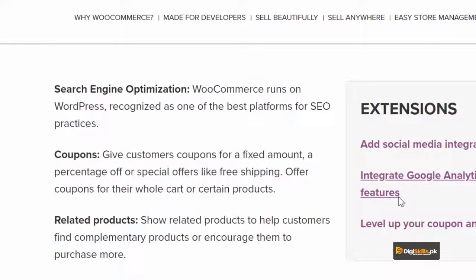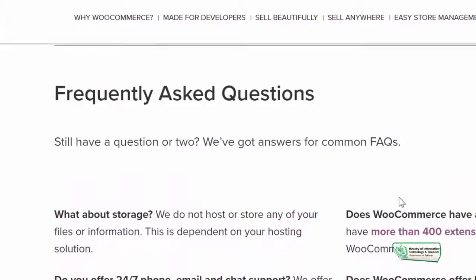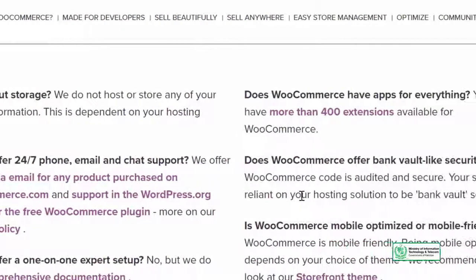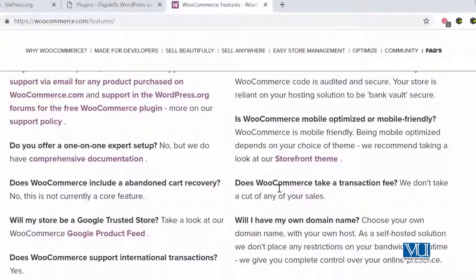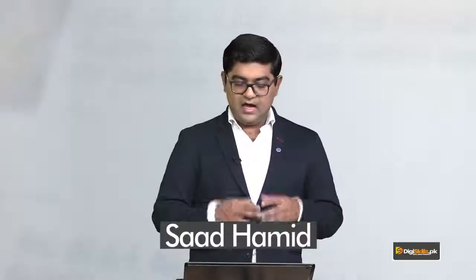You can also add coupons for your users, so that if you want to give a promotional coupon and users sign up through it, you would have a better user base. These are the options available to you. Some frequently asked questions you may have: WooCommerce stores your website on your own hosting — you manage it yourself. It has 400+ extensions you can use, and it provides support if you purchase a product from WooCommerce.com. It is very easy to set up, easy to put on Google, has a Google product feed, and you can choose your own domain. I would encourage you to go online, search WooCommerce, and explore its different features to set up your e-commerce site.